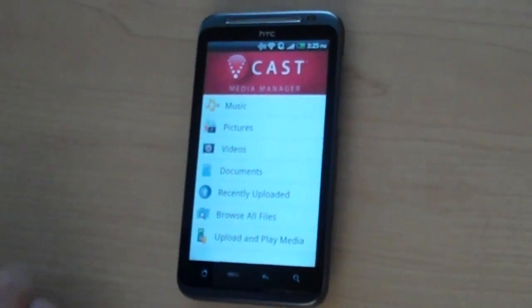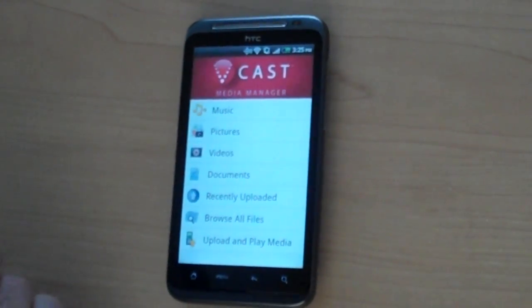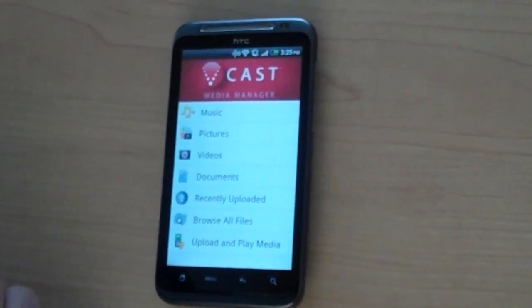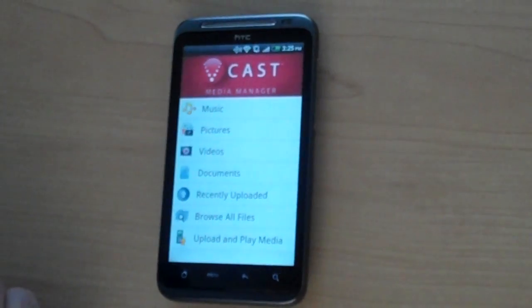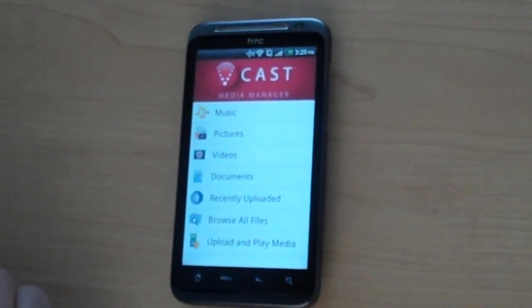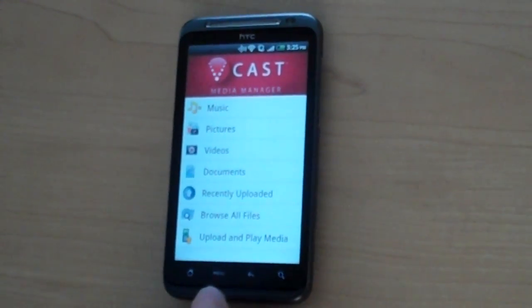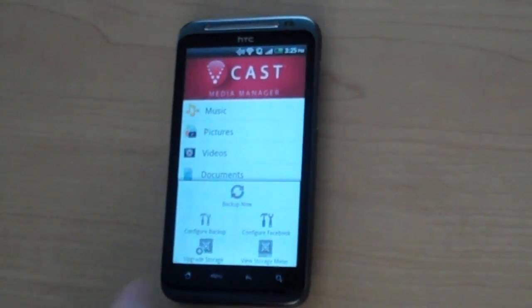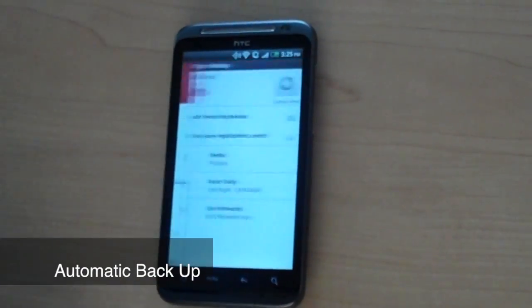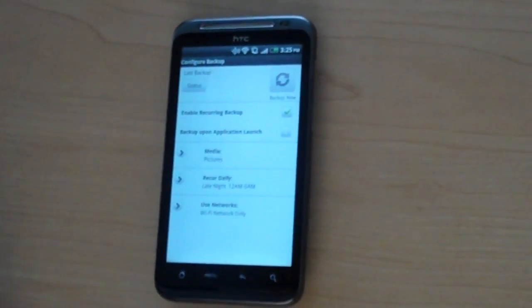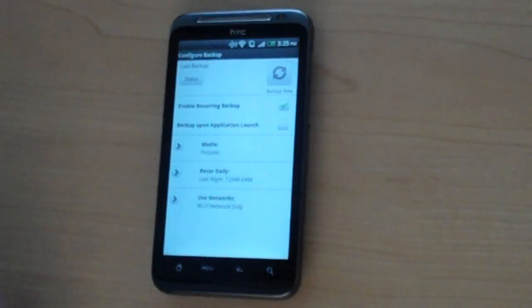So what you can see in front of you is the handset application for the Vcast Media Manager service. Like with the PC or Mac client available for the Media Manager service, the handset client gives users the ability to configure automatic backups of the content that they have stored.